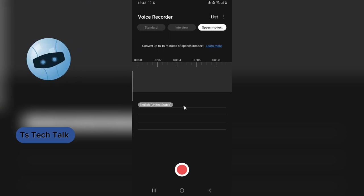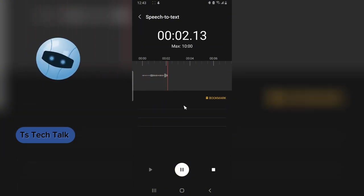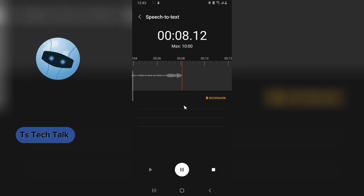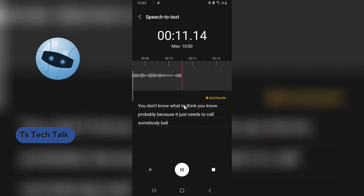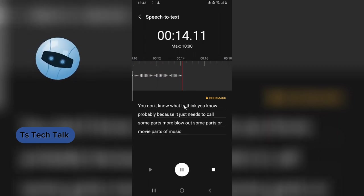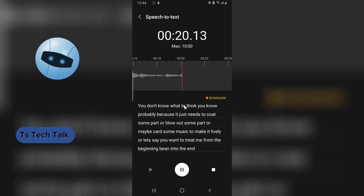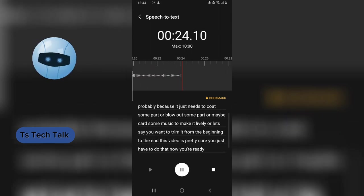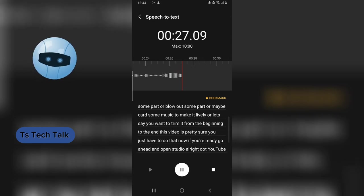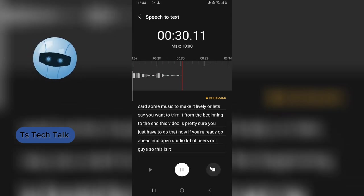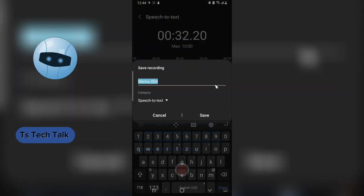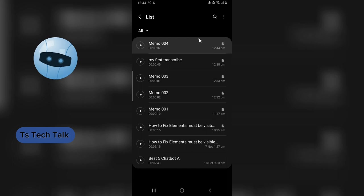Alright guys, I have a video playing on my left on a different phone. Let me go ahead and increase the volume so it starts recording. So if you have a video that you already uploaded on YouTube and you do not want to lose the views, and you do not want to take it down to edit it — probably because you just need to cut some parts, blow out some parts, add some music, or trim it from beginning to end — this video is going to show you how to do that. Alright, I'm going to go ahead and stop the recording.